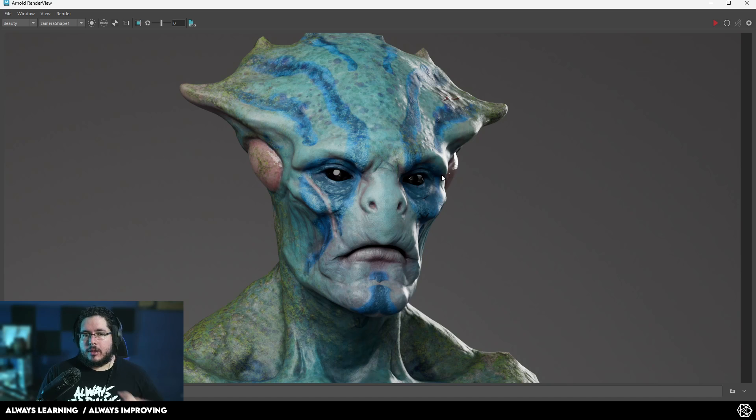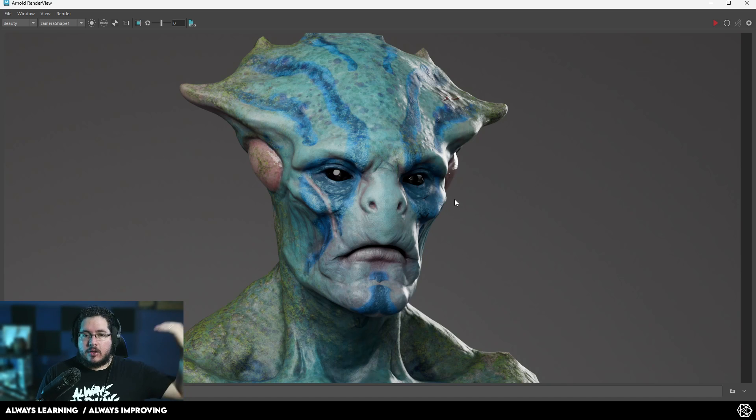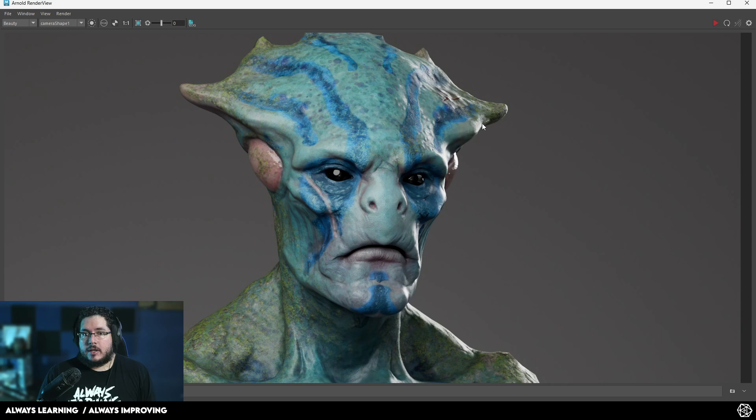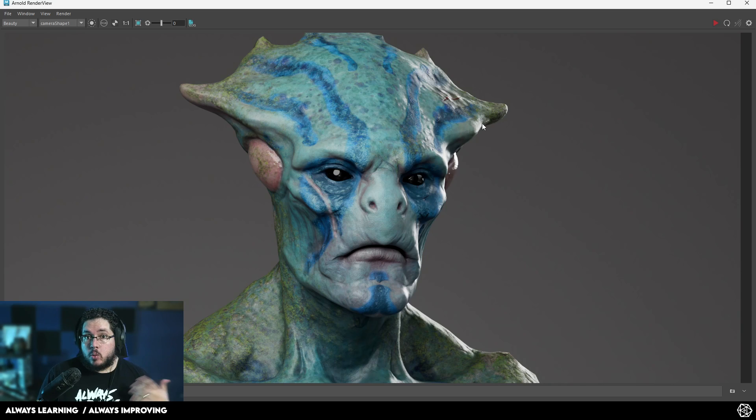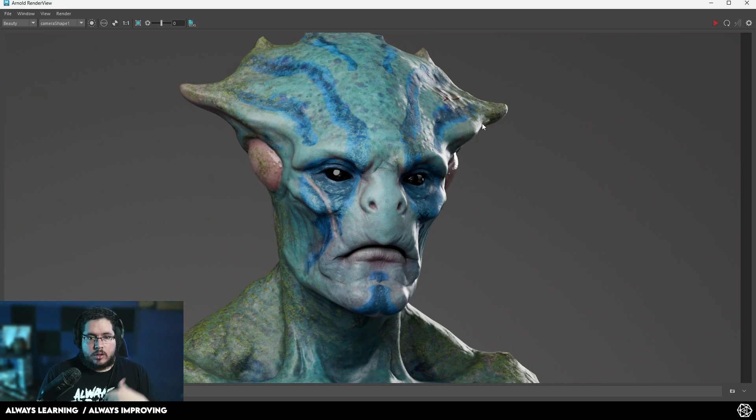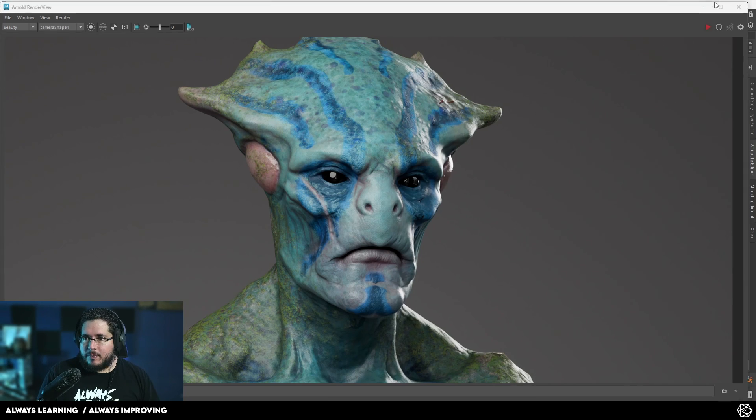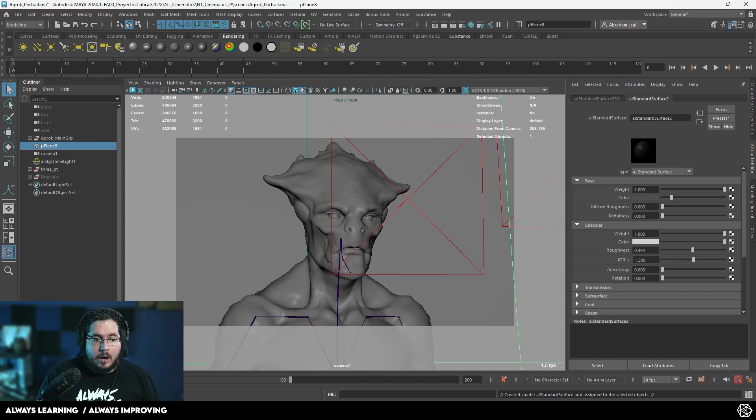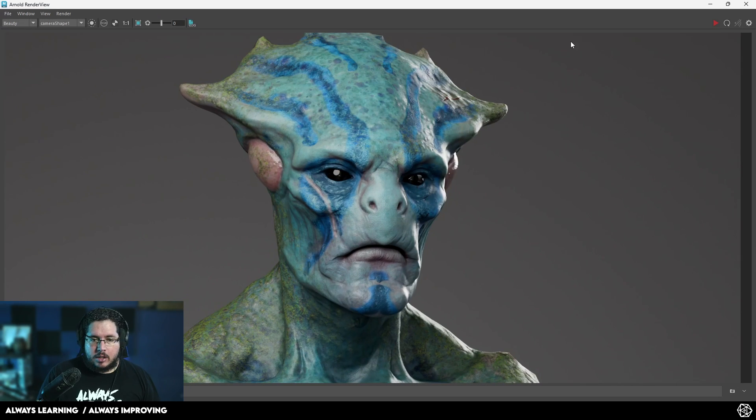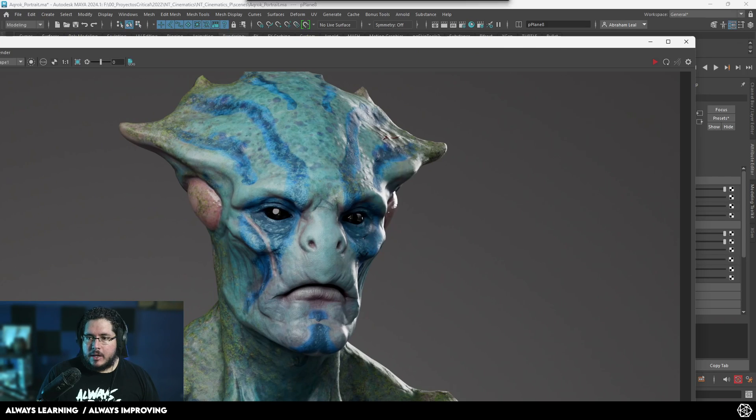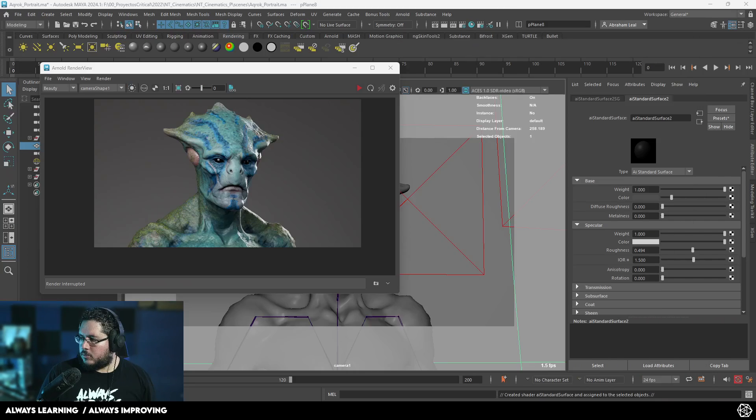How would this character look if it was yellow or pink or red? It's very complicated to go back to substance, change all the layers, adjust the colors. Like what if we wanted the skin to be wetter or dryer? How can we make those changes without having to go all the way back to textures? Well, here's where the power of hypershade comes into play.